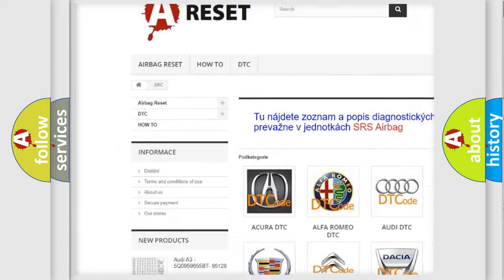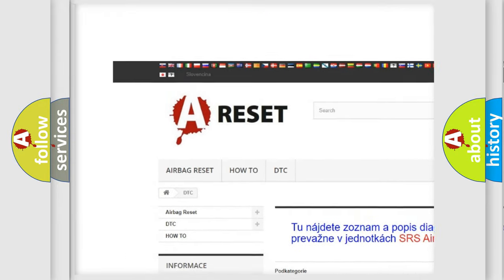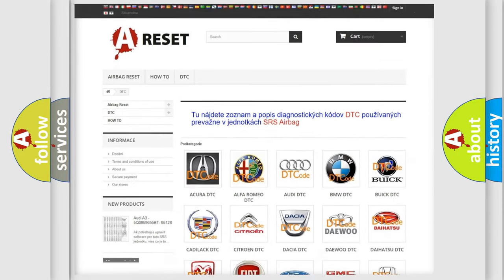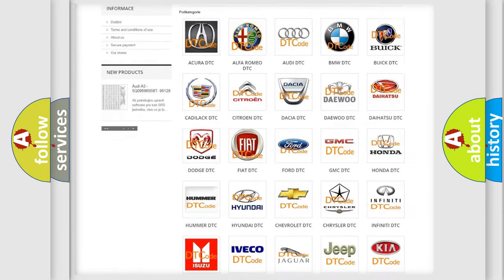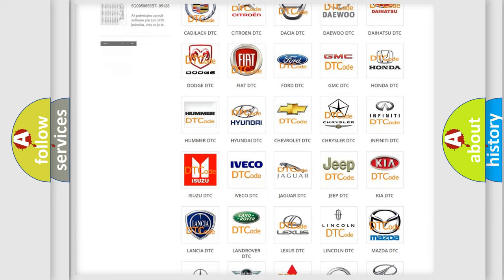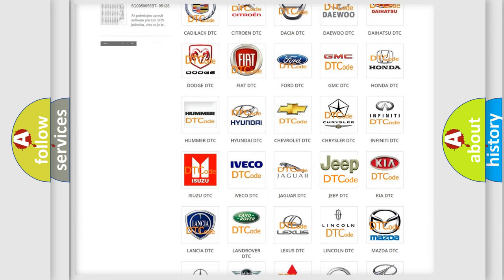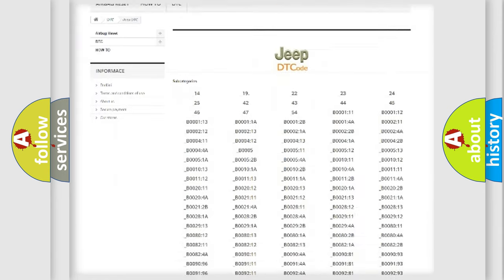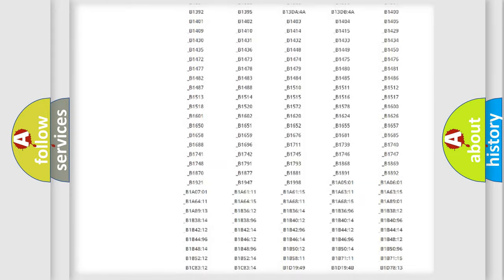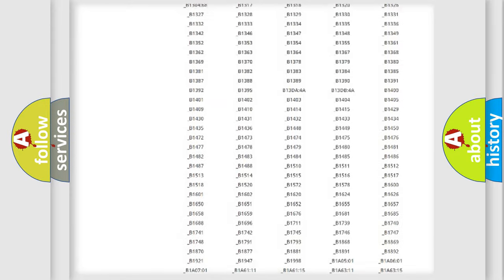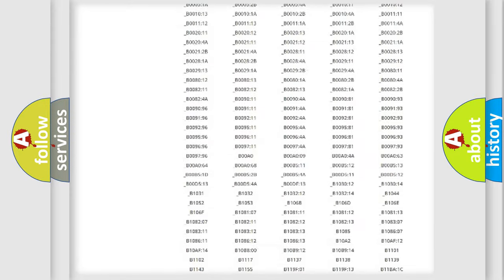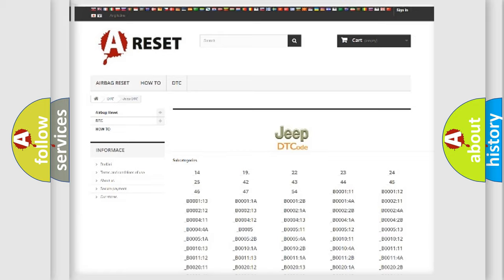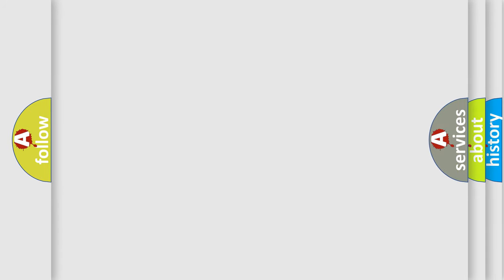Our website airbagreset.sk produces useful videos for you. You do not have to go through the OBD2 protocol anymore to know how to troubleshoot any car breakdown. You will find all the diagnostic codes that can be diagnosed in Jeep vehicles, and also many other useful things.